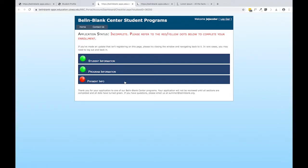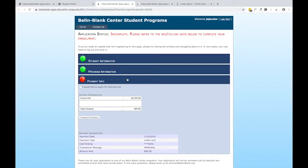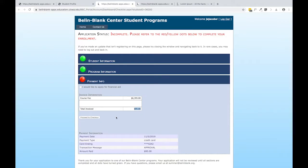The payment info obviously has a red dot, and if you open that up, you can see here that the application fee is still owed. You have a Proceed to Checkout button which will take you to a credit card processor that will allow you to pay that application fee.